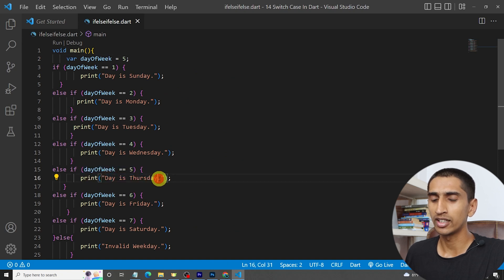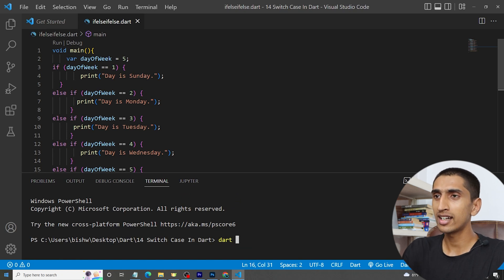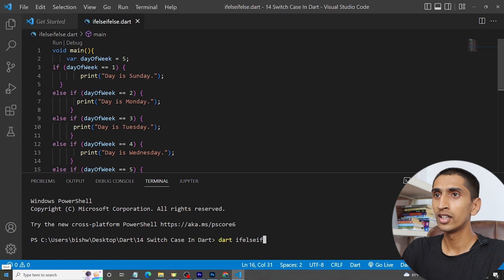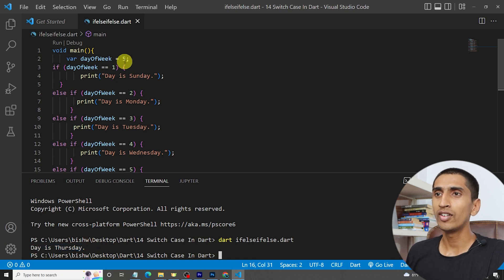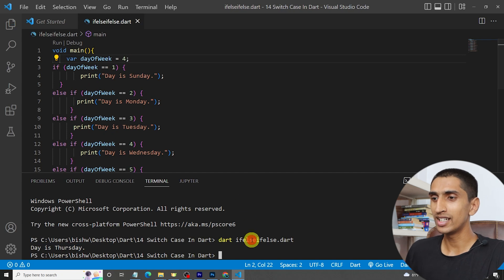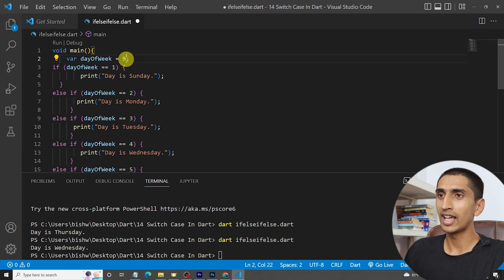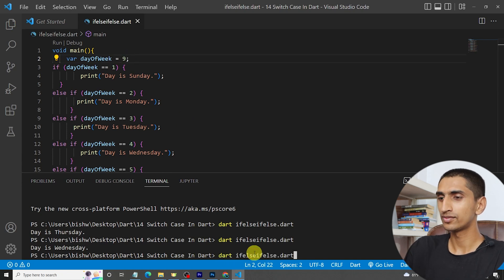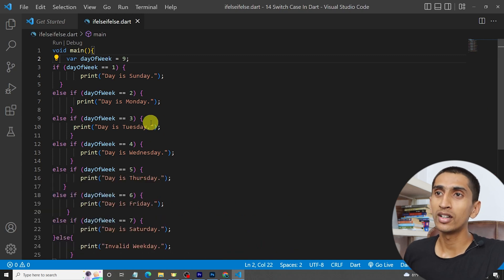If day of week is five, this code prints 'first day'. If I set it to four, then it will print 'day is Wednesday'. If I set the value to nine, then it will print 'invalid weekday'. Now let's convert this program into switch case and see the difference.